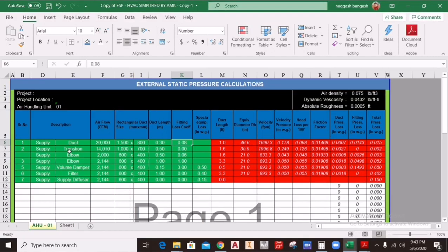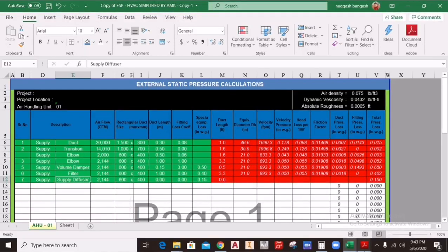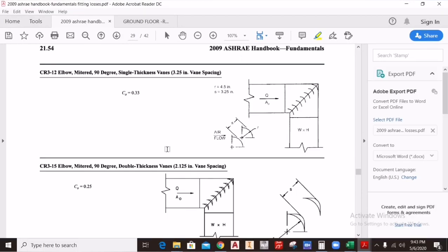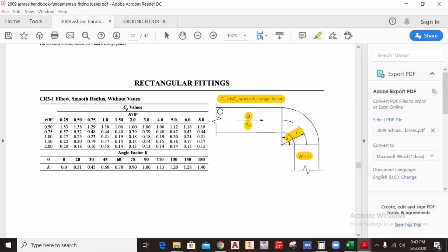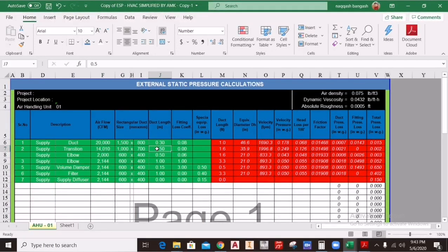We will calculate the fitting loss coefficients for a transition, elbow, elbow with damper, volume control damper, filter, and supply diffuser. Starting with the elbow, we use the ASHRAE Handbook 2009 for rectangular fitting losses. The equation is C0 = k × Cp. C0 is your fitting loss coefficient value, which you calculate from the ASHRAE handbook and enter into the sheet. For this you need the duct size, CFM, and duct length.